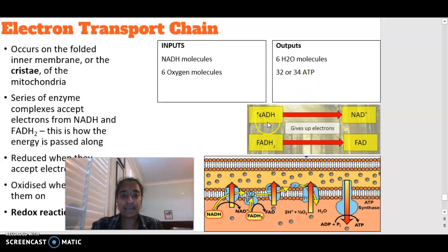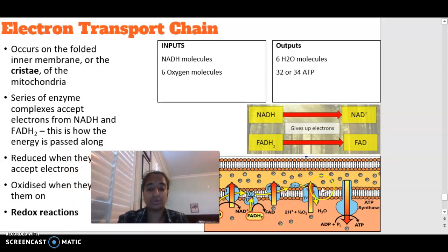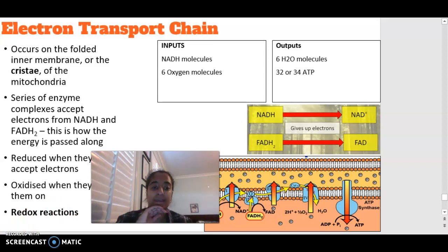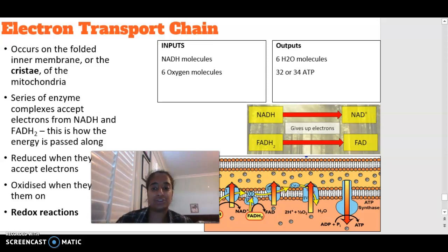NADH becomes NAD+ by giving up electrons, and FADH2 becomes FAD by giving up electrons. This drives the creation of ATP molecules, since adenosine diphosphate plus a phosphate becomes ATP — we are synthesizing that ATP. By the end of all three stages, we end up with 36 or 38 ATP total: two from glycolysis, two from the Krebs cycle, and either 32 or 34 from the electron transport chain.